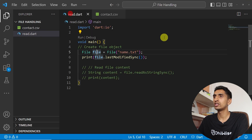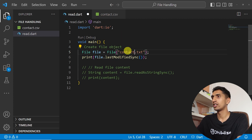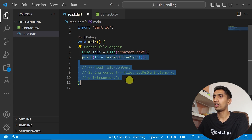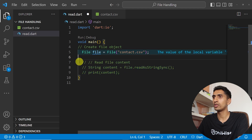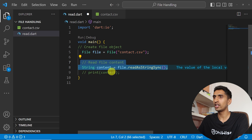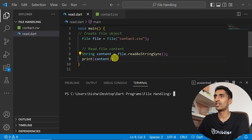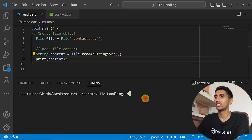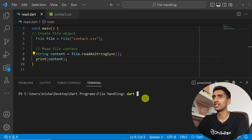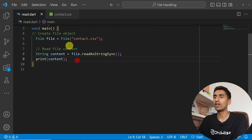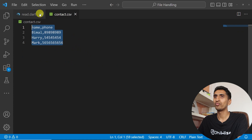Now let me create a program to read this CSV file. I'll use 'contact.csv' as the file name. If I print the raw content, it will print all of the CSV content at once.